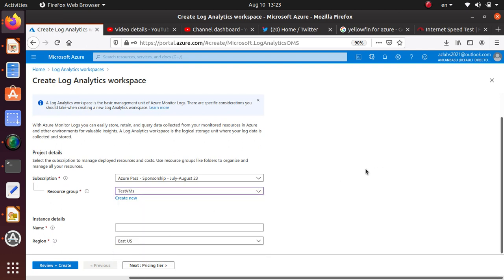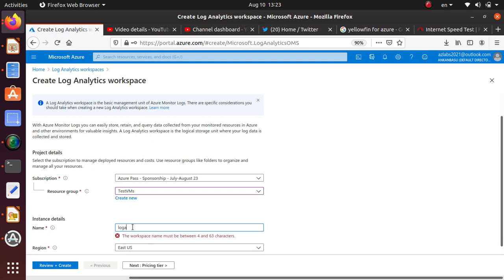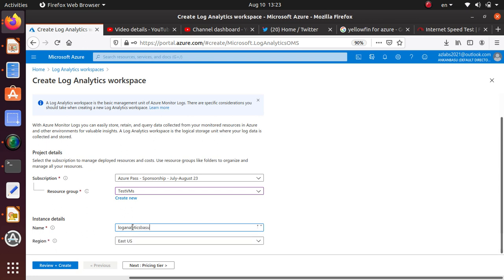Let's use test VMs. Under there I'm going to create this log analytics workspace and call it log analytics basu. Alright, so that's available for us. This TOS is good.